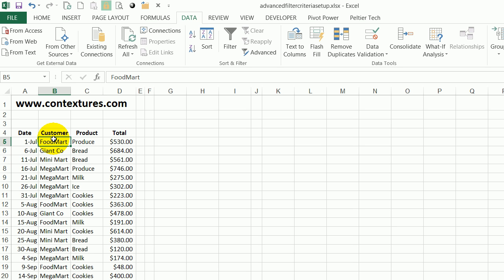When you have a list on an Excel worksheet, it's easy to do quick filters using the built-in AutoFilter tool. This has its limitations though, so we'll see the easy steps and then see where you have to use something else.